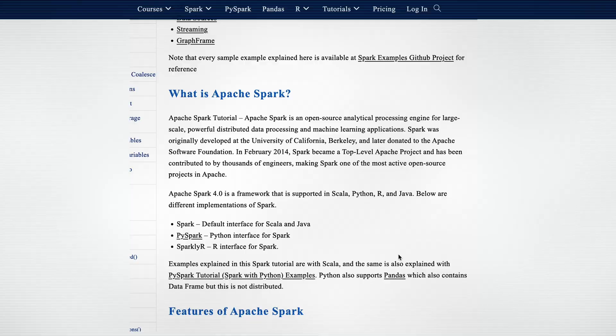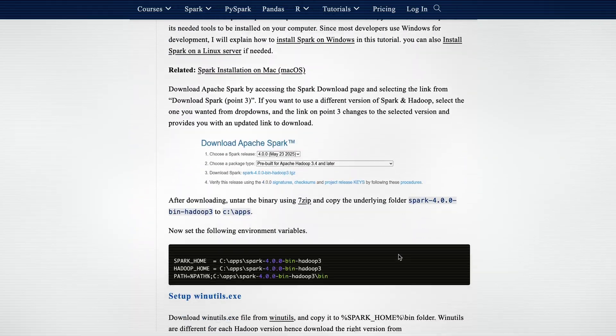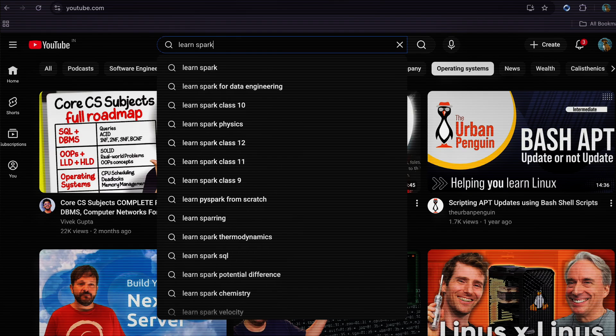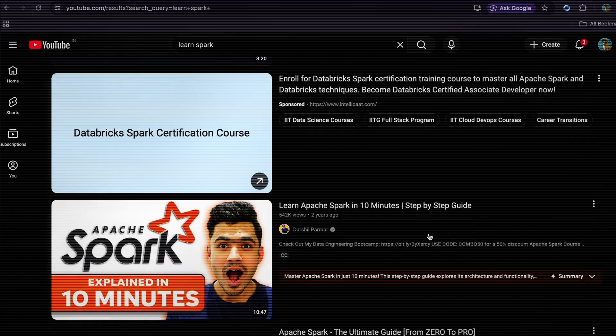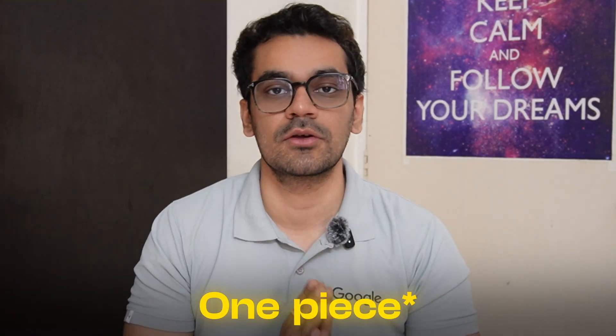To get started with these concepts, go to sparkbyexamples.com and only cover the basics mentioned in this video. Once you feel comfortable with the basics, stop and move to the next step. One piece of advice: don't watch random Spark videos from one creator to the next, because it will be difficult to pull everything together into a unified roadmap. You should ideally follow a guided path.